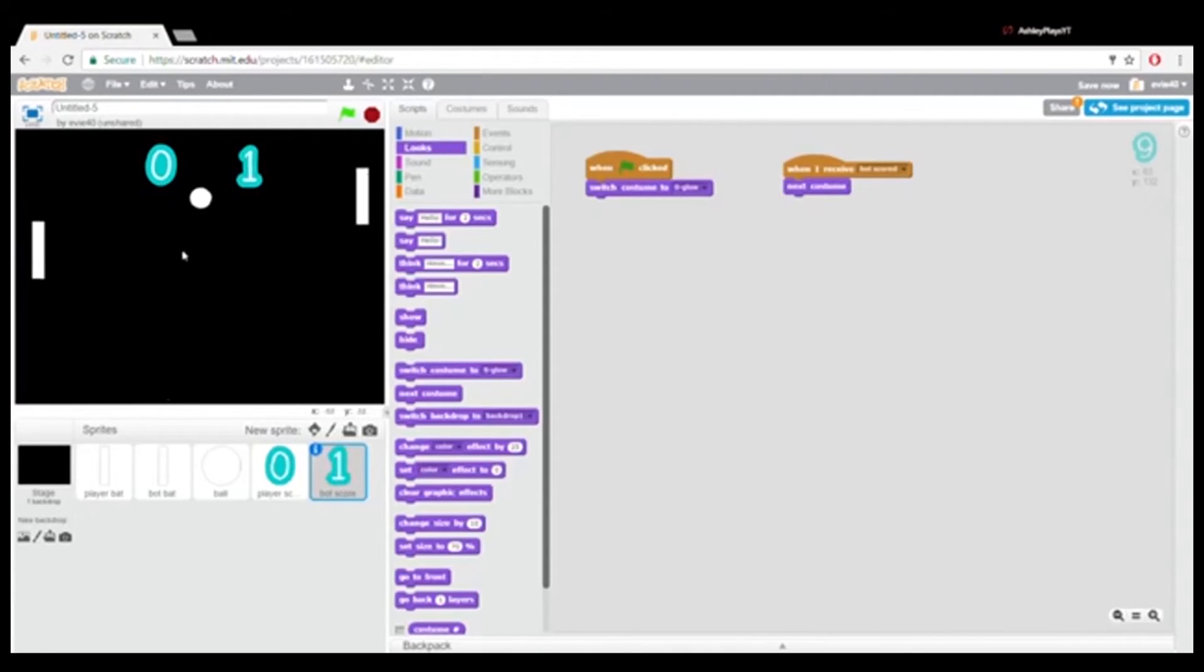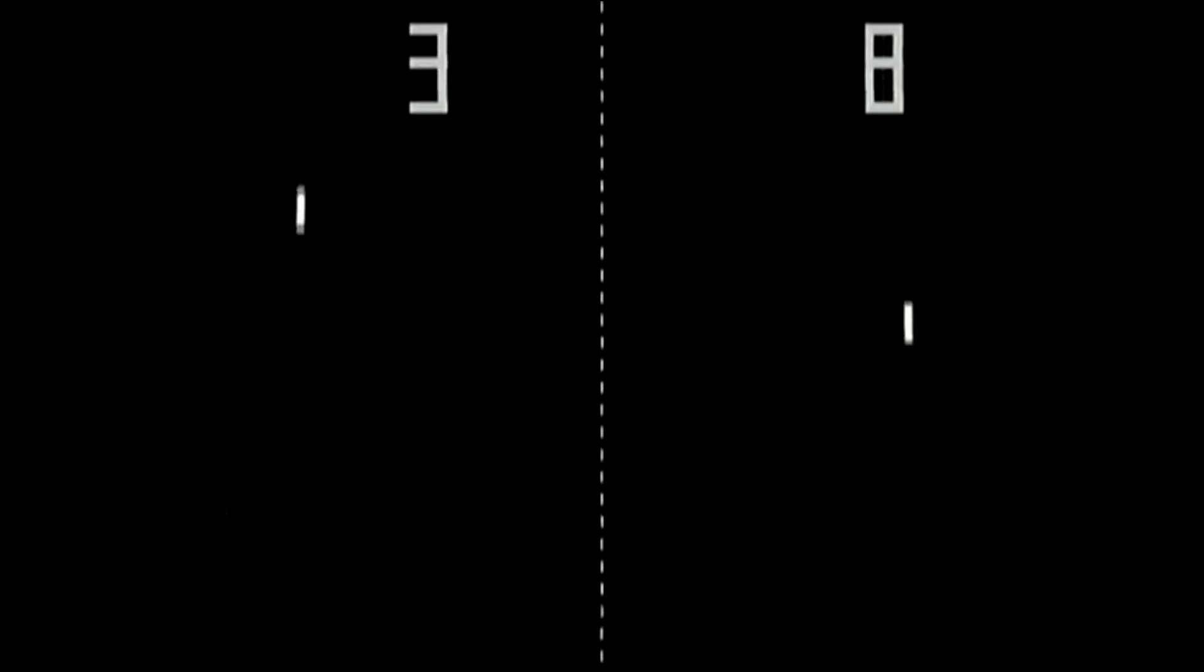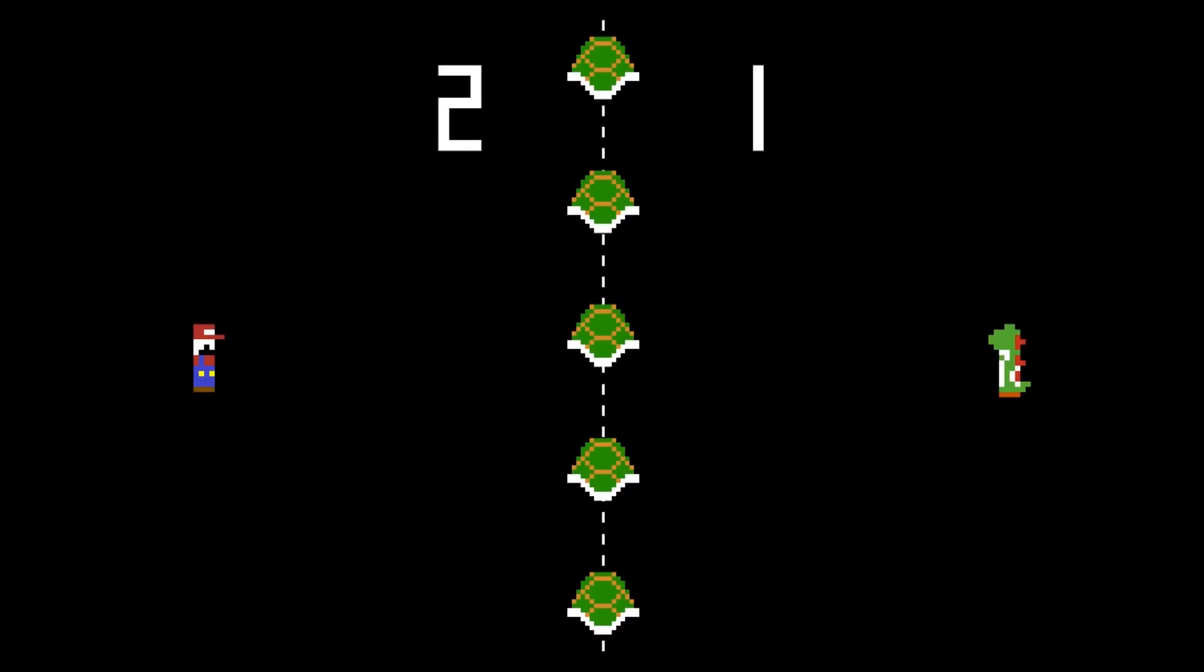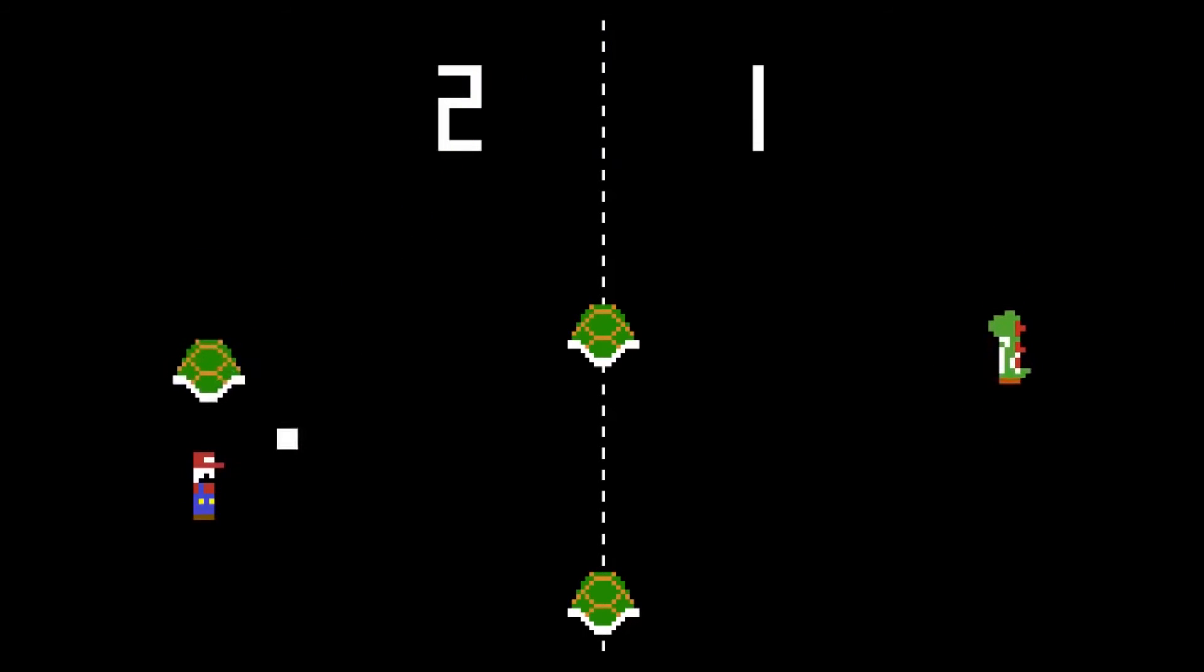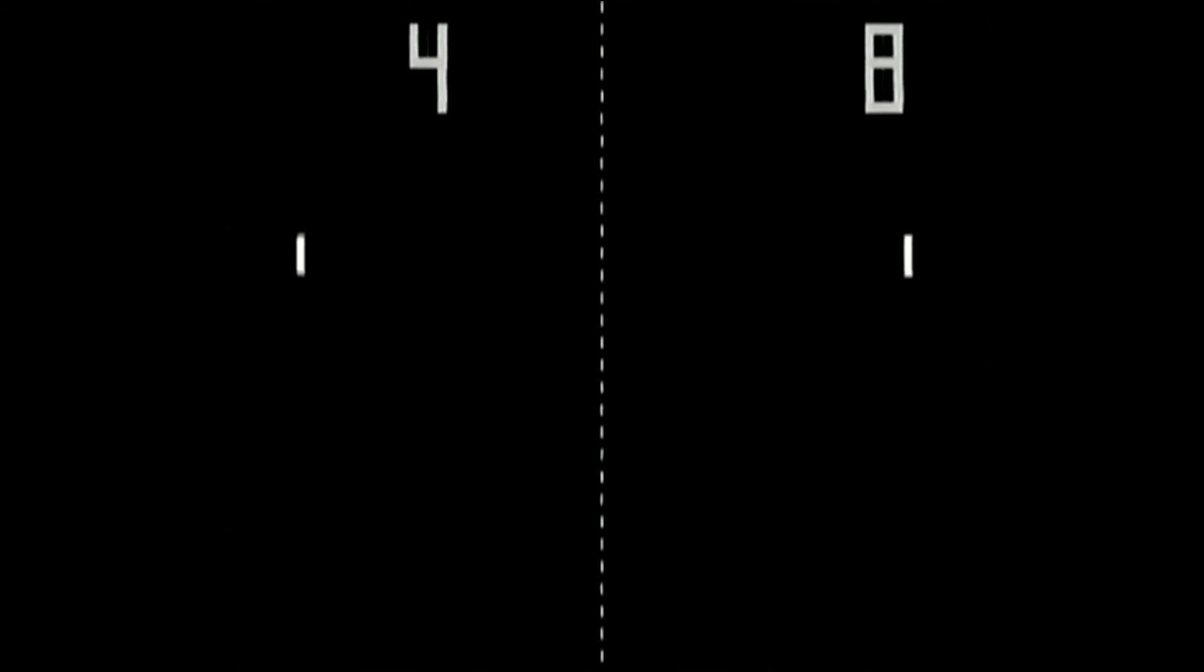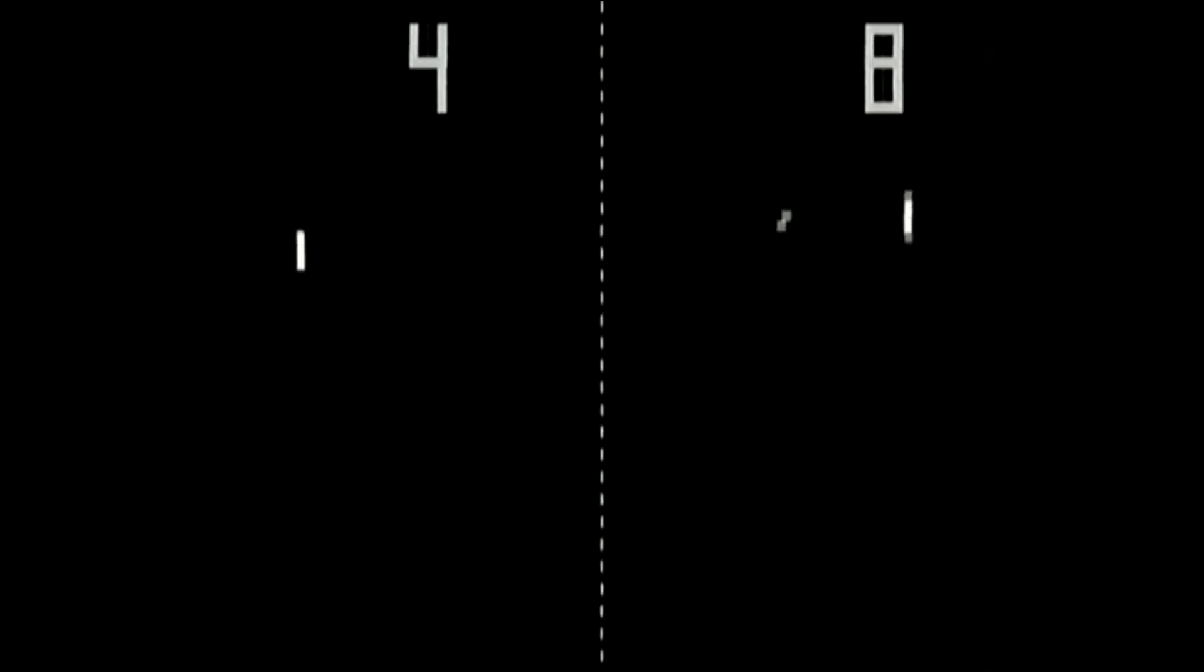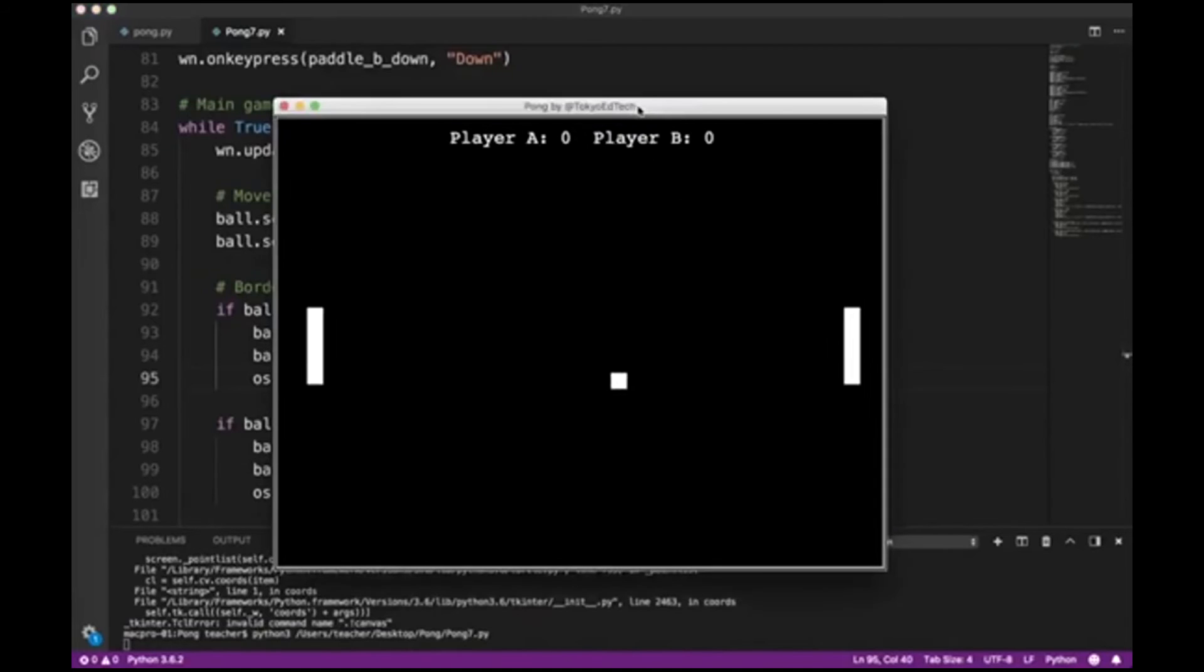Perfect. See, it slows down. And that is our pong program.